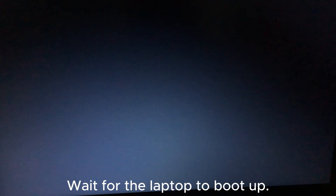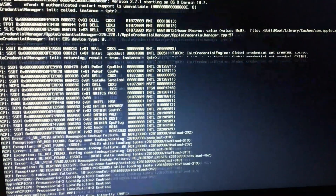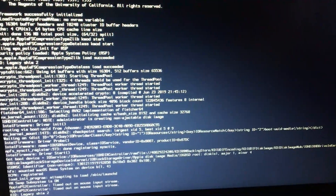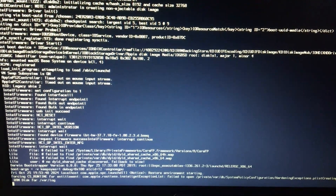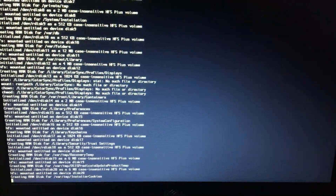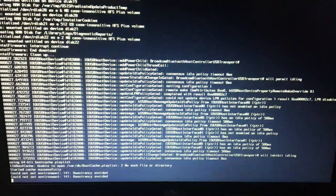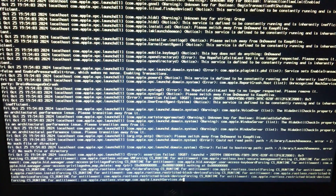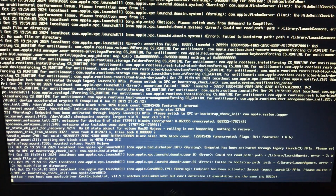Wait for the laptop to boot up. You may need to hit Enter multiple times to continue booting from the EFI.